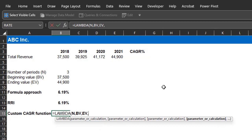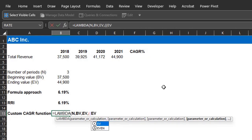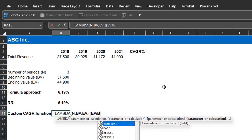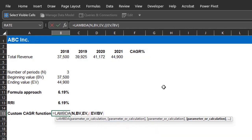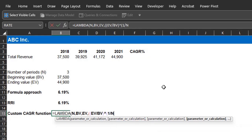Now that the parameters have been defined, we need to specify the calculation to be performed. So just like the first approach, open bracket, open another, ending value, denoted by EV, divided by BV. Close the bracket, raise to the power of, open bracket, 1 divided by N. Close the bracket, and close the first bracket, minus 1.